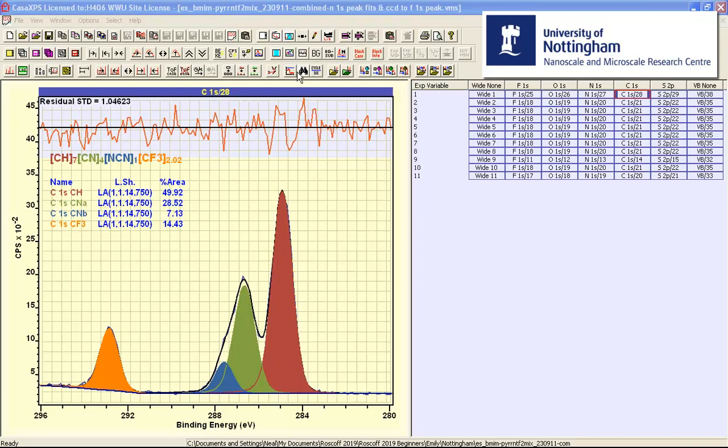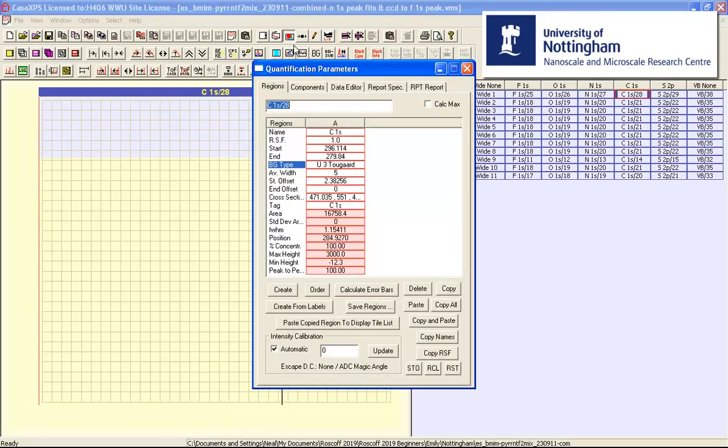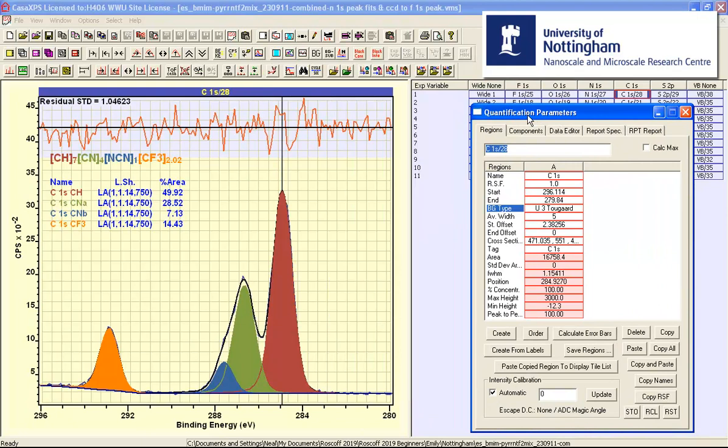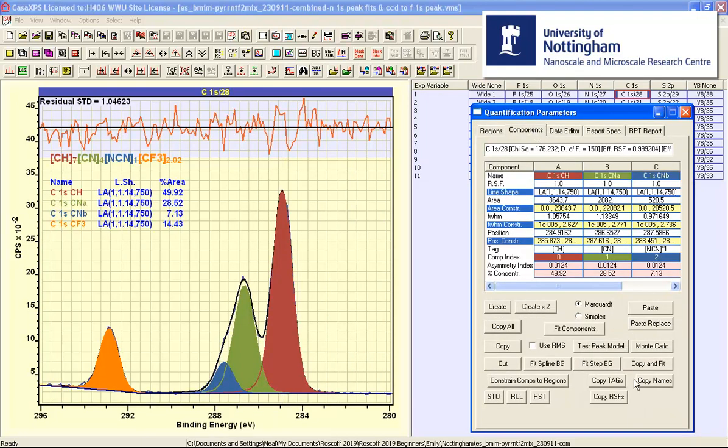There are two options on the components property page that is on the quantification parameters dialog window that relate to Monte Carlo. The Monte Carlo button will perform a full simulation and calculate error bars on the basis of the peak model assuming Poisson statistics.